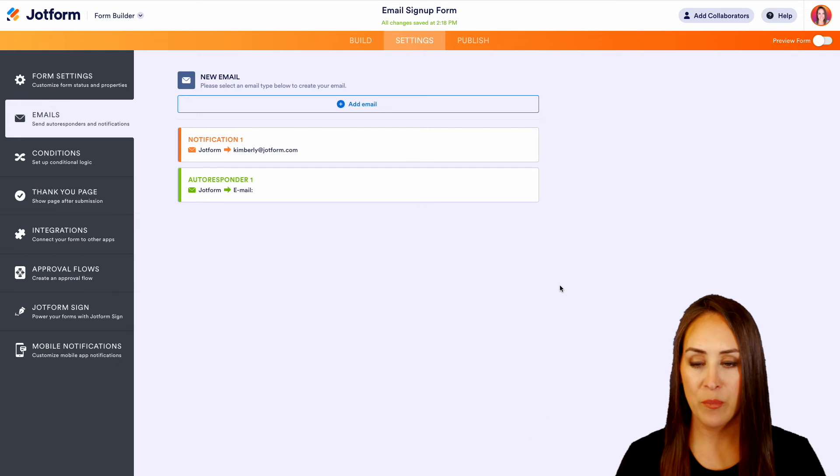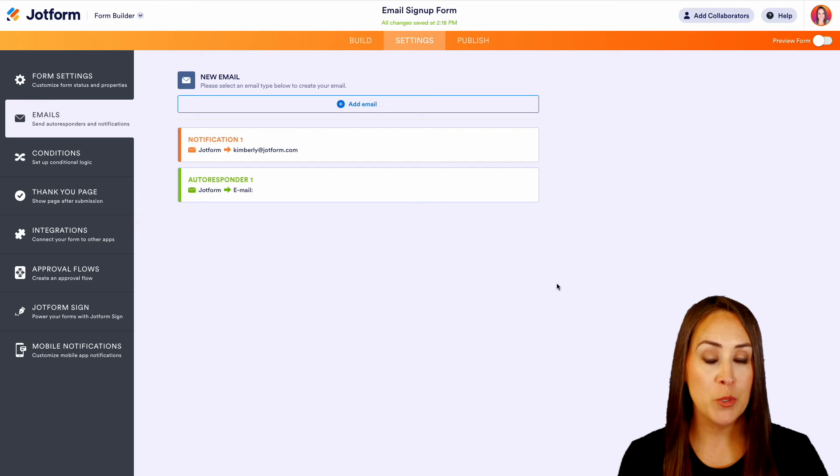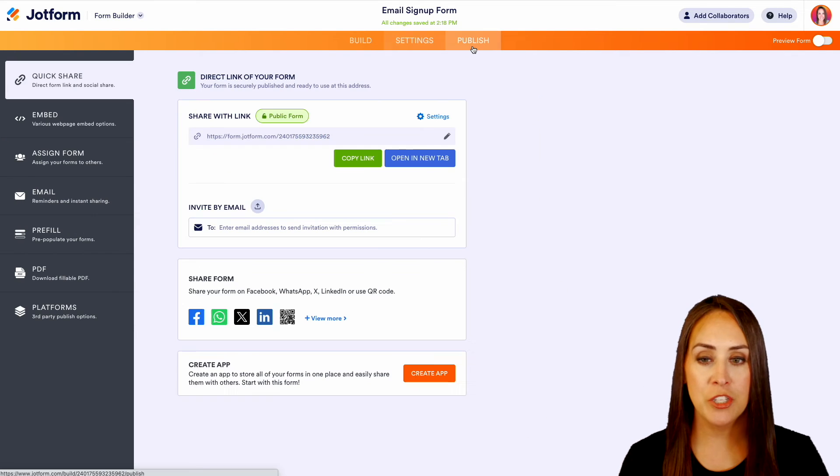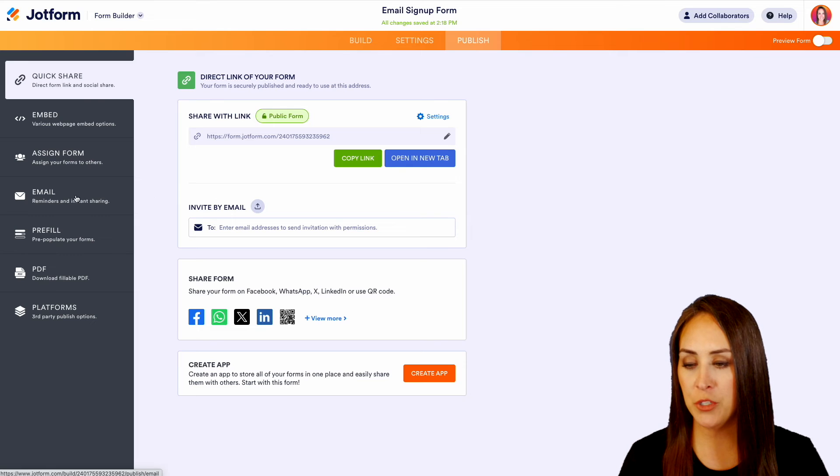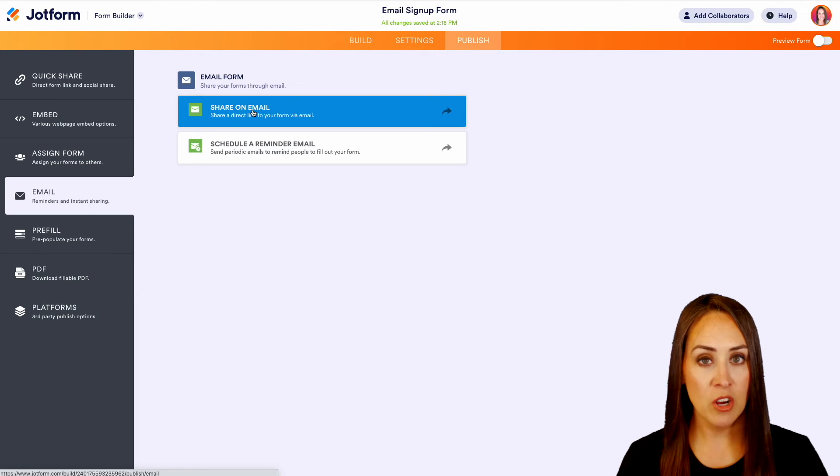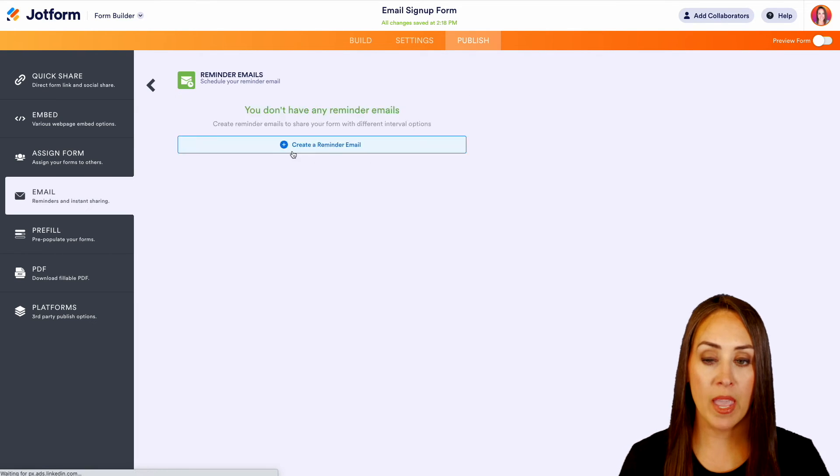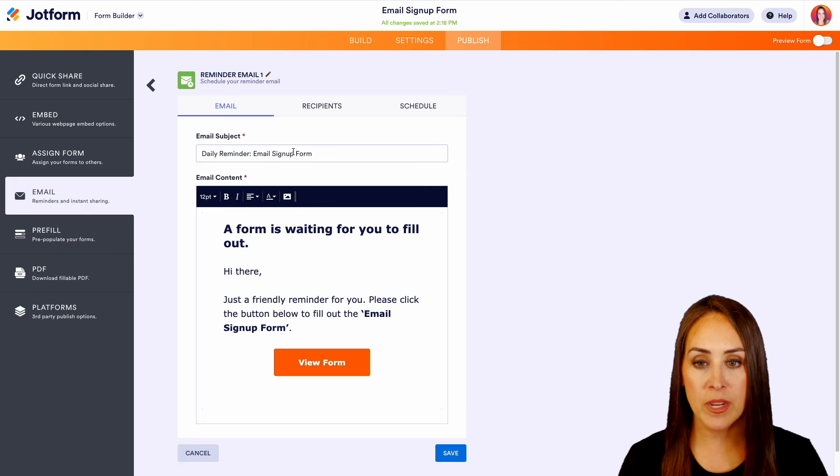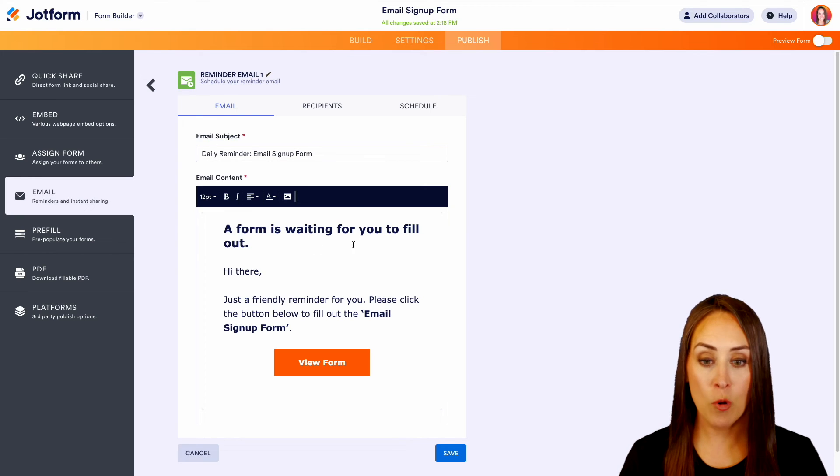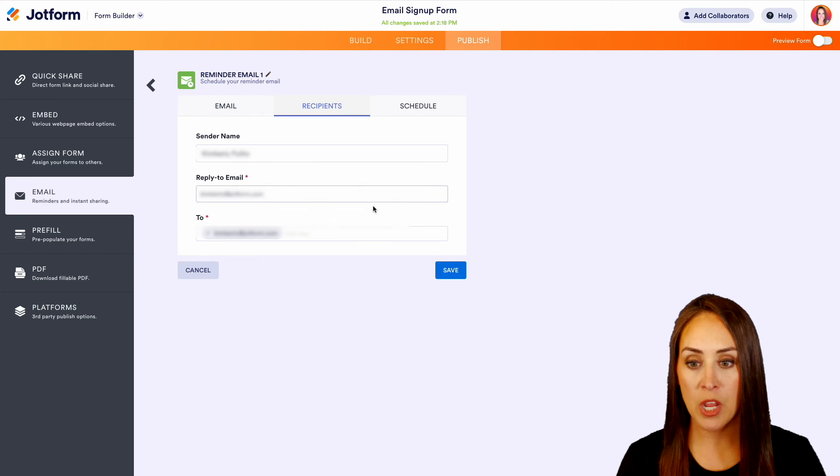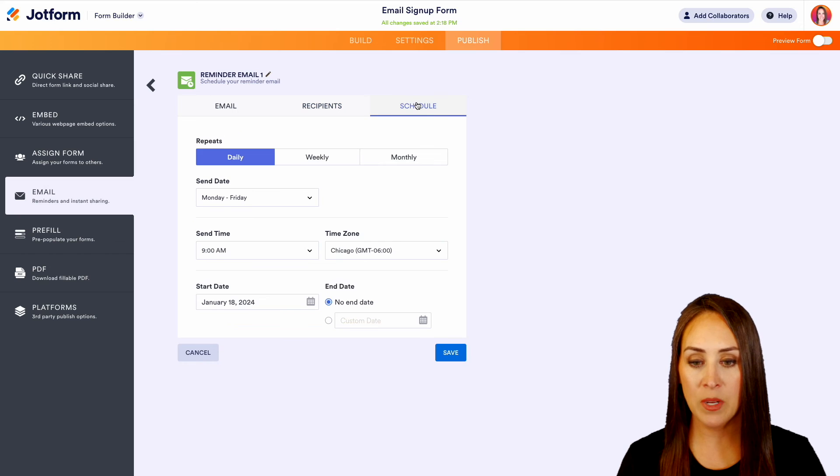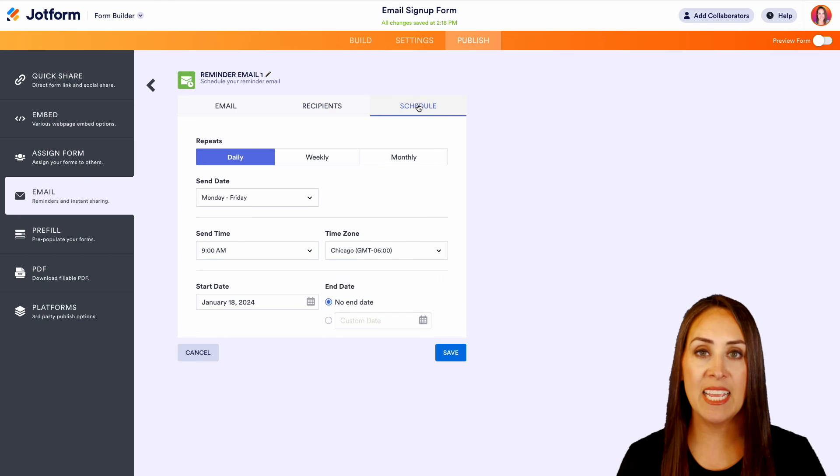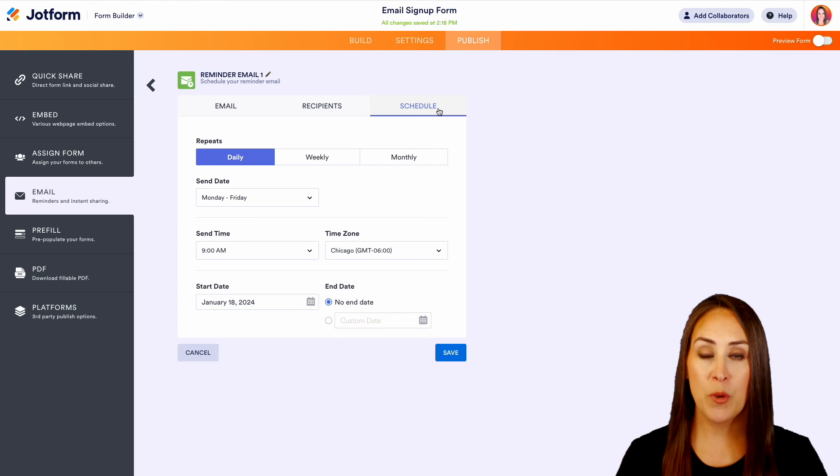Now if we head over to the Publish option, we can choose Email here. We can share on email or we can schedule a reminder email. So here we can see 'A form is waiting for you to fill out.' We can choose the recipients of that and we can add in a schedule. Super simple and super effective.